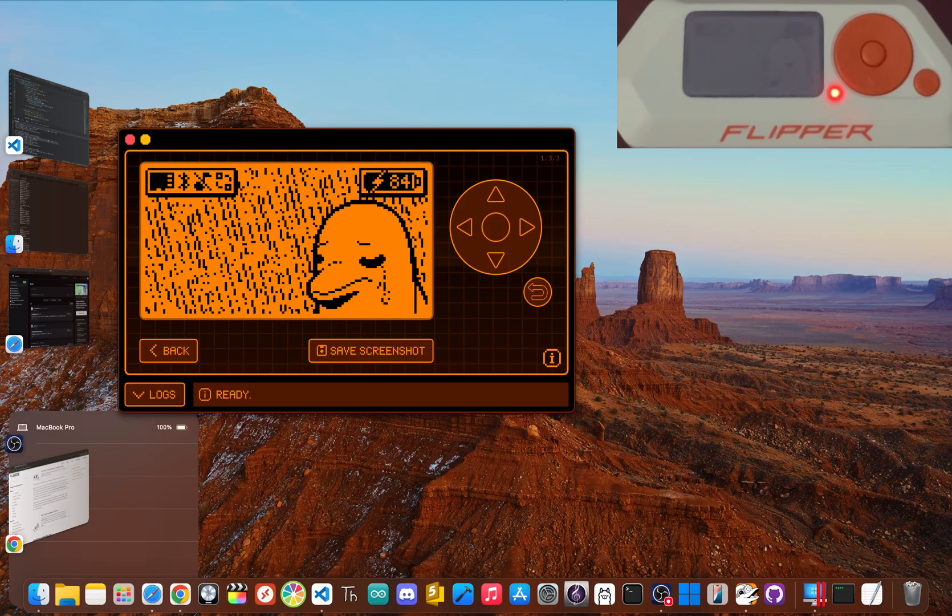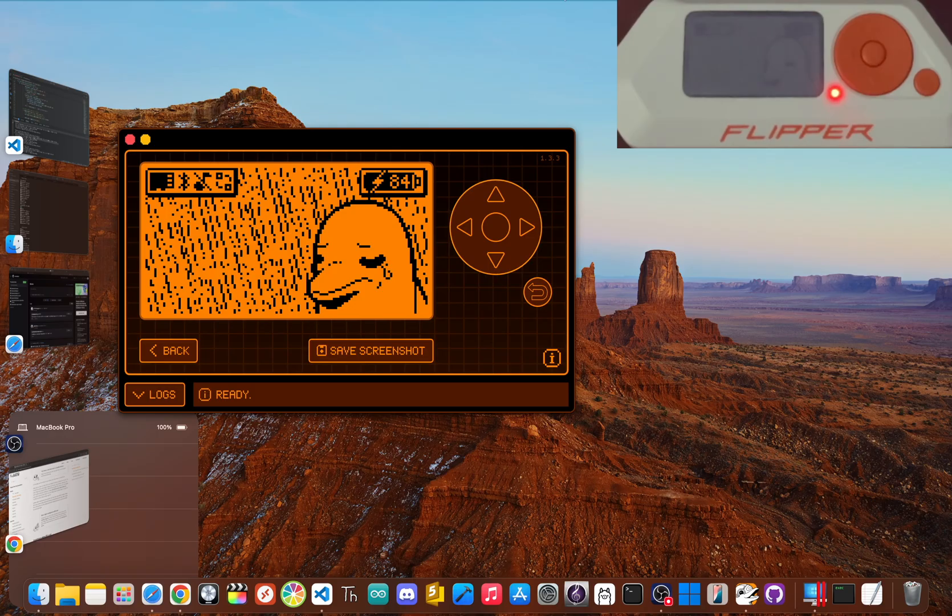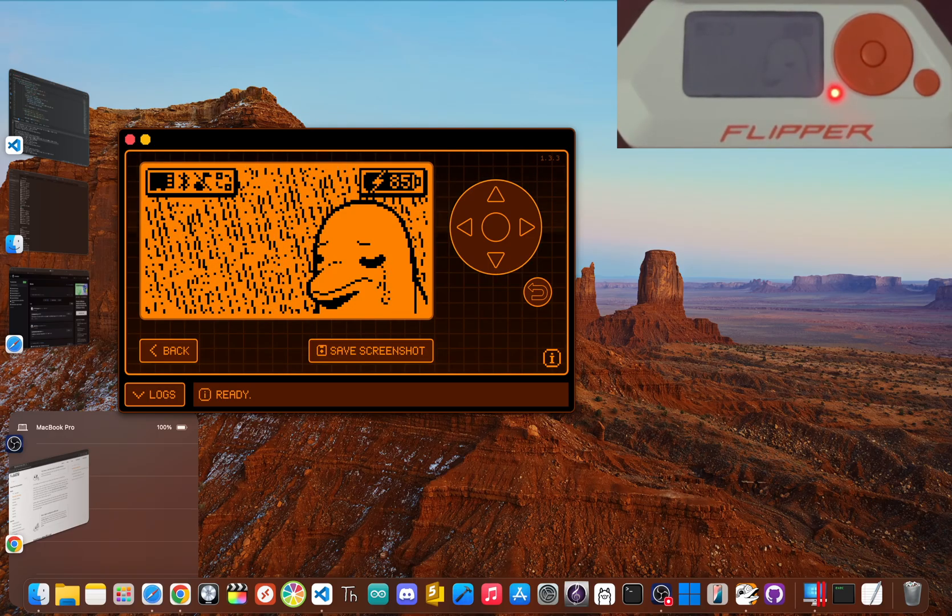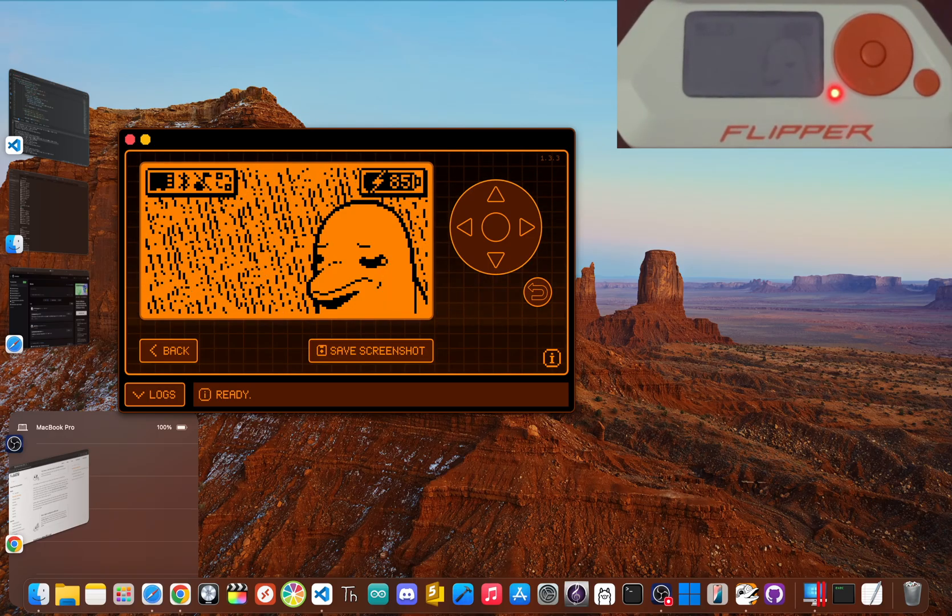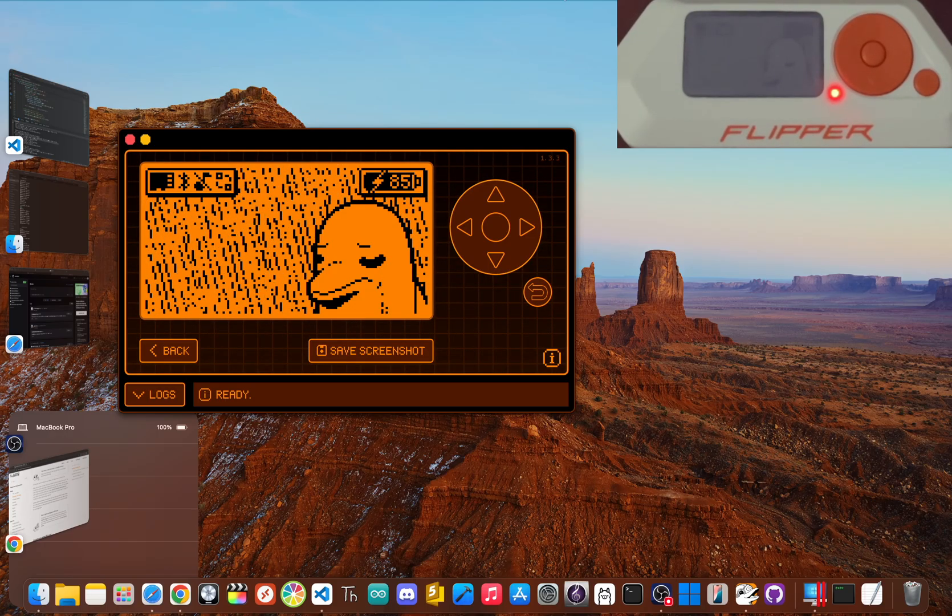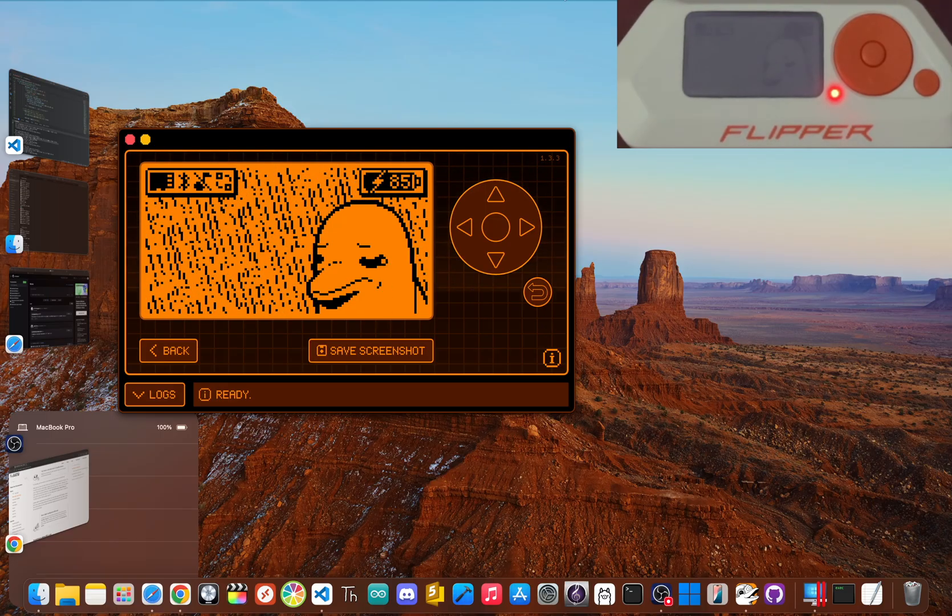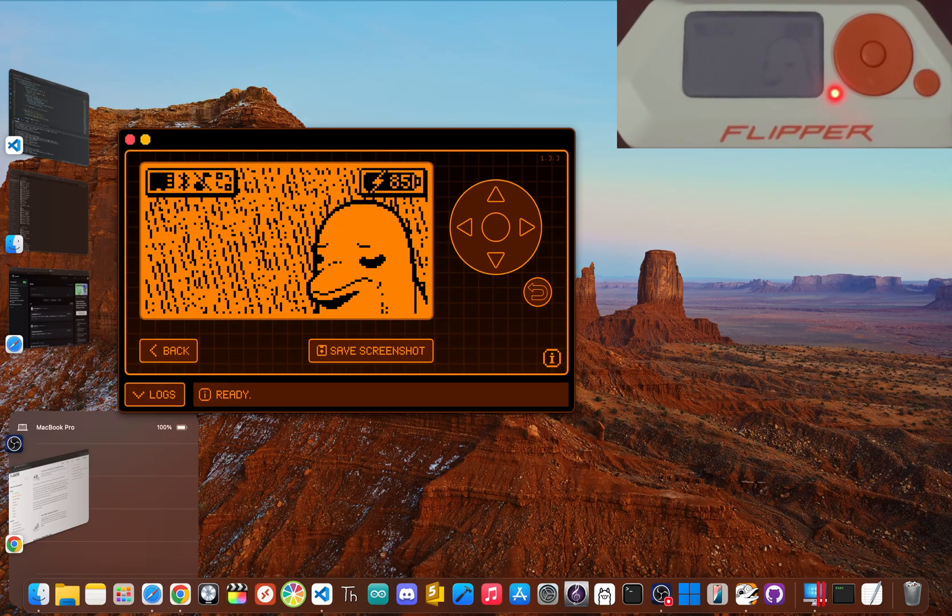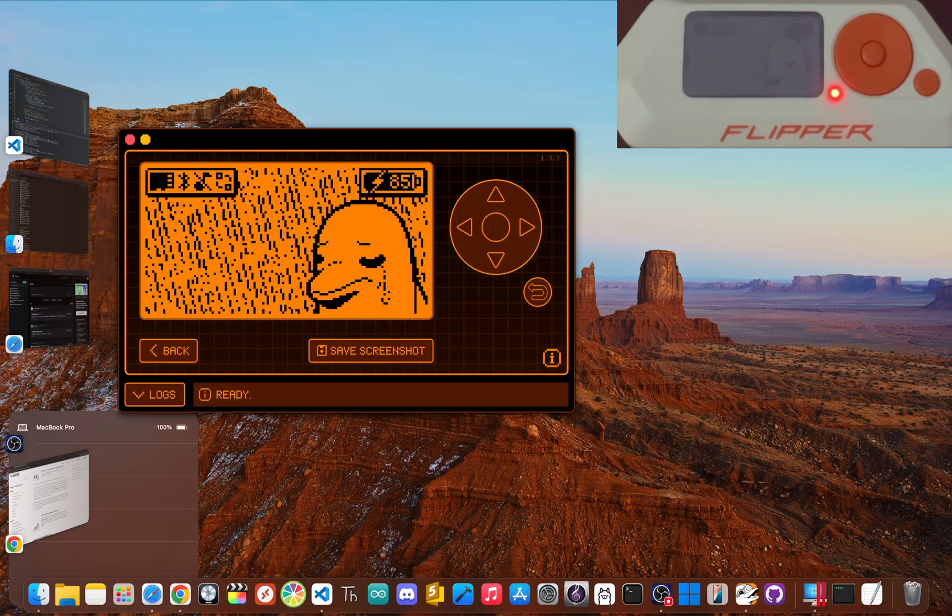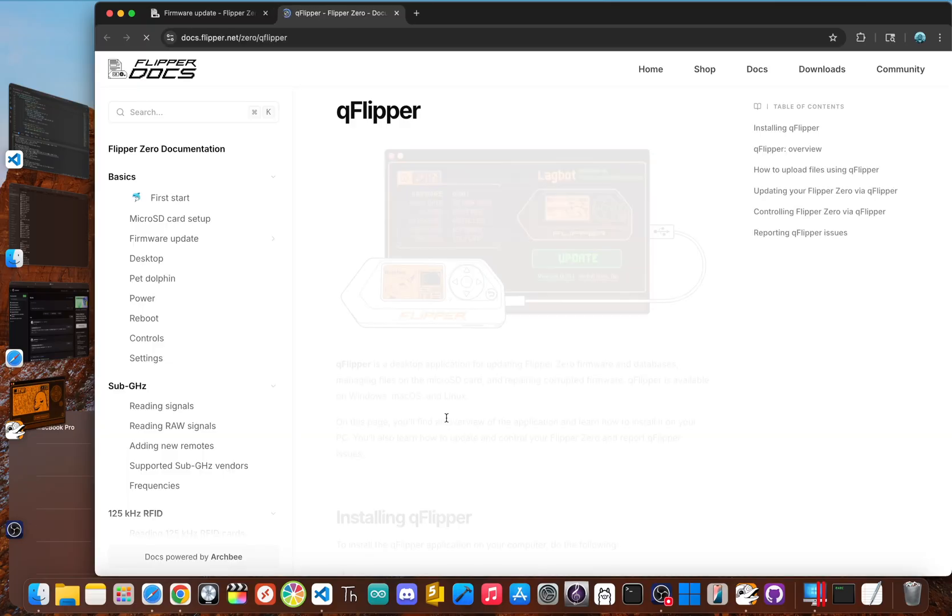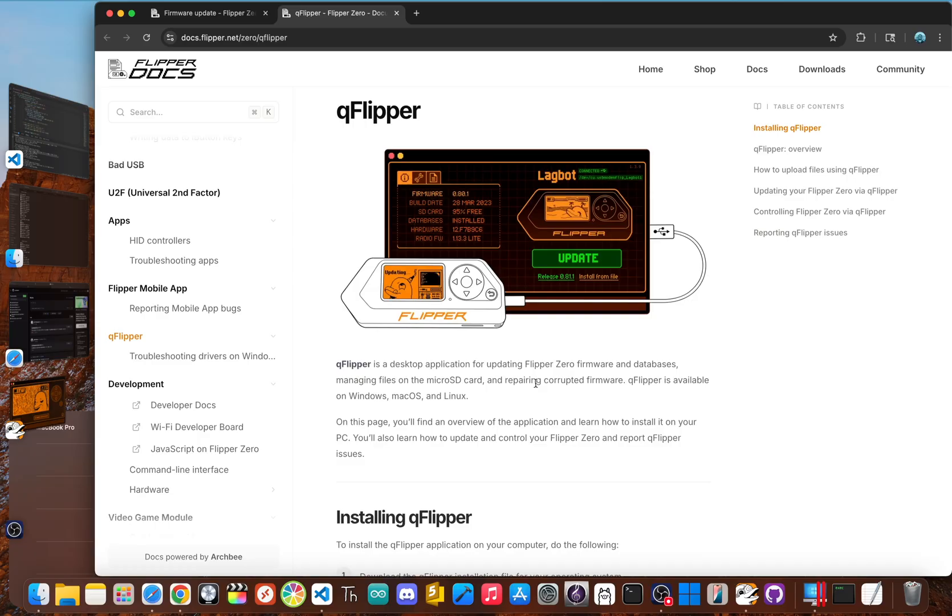Now that it's alive, we need to update the firmware. It's always best to start with the latest official firmware to get a feel for how everything works before diving into custom options. Although you can use the official Flipper mobile app, the easiest method is using the Q Flipper application on your computer.